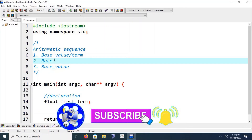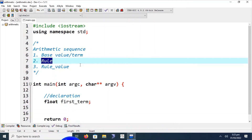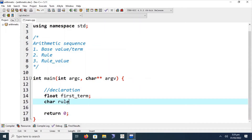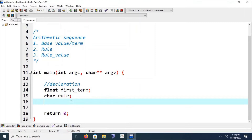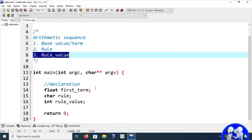This program is defined for four kinds of rules — the four basic arithmetic operators: plus, minus, multiplication, and division. Next we declare the rule variable as type char, because we are reading a single character — plus, minus, multiplication, or division. The rule value represents the amount added, subtracted, multiplied, or divided from each term to get the next.